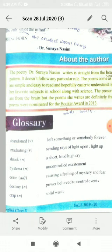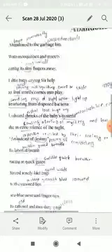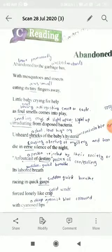Before completing this topic, let me go over the glossary of the poem. Abandoned — left something or somebody forever. Irradiating — sending rays of light, lighting up. Shriek — a short, loud, high cry. Hysteria — uncontrolled excitement. Eerie — causing a feeling of mystery and fear. Destiny — a power believed to control events. Crap — solid waste materials. Thank you, children, for listening to this poem carefully. Thank you, one and all.